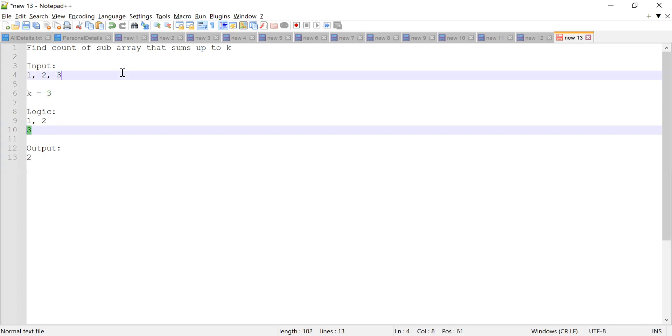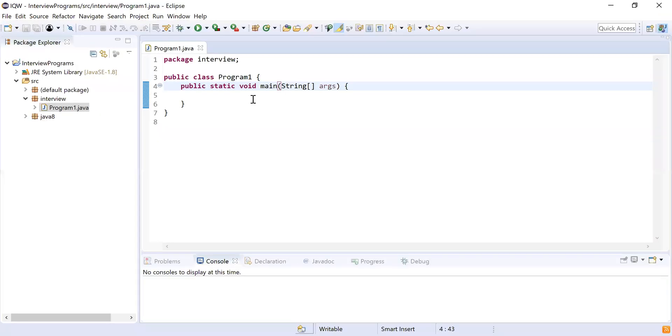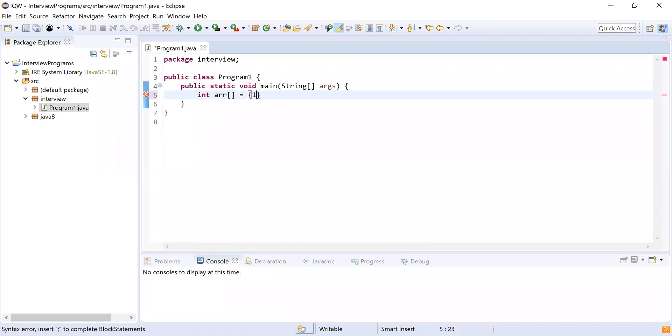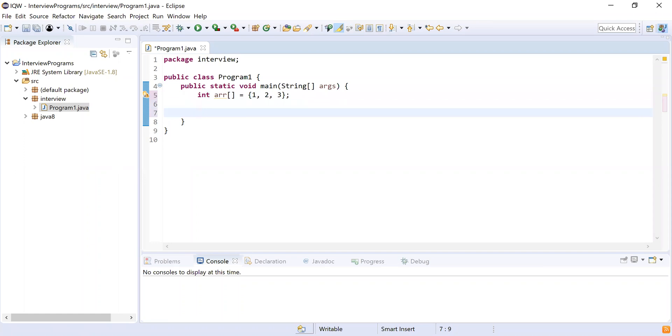All right, so let me start coding on this. The first thing is I'm going to create an array, so integer array, because it's an array of integer, and I'm going to use three elements: one comma two comma three. So this is similar to the input that you have given us.